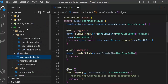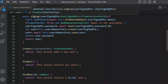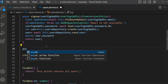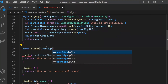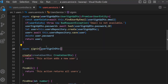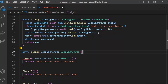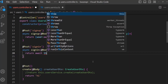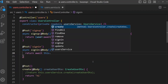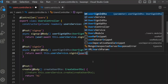First, let's open the user service file. After the sign-up method, create a new method for sign-in. It will receive userSignInDto, typed as UserSignInDto. Then in the user controller we can call this.userService.signIn and send userSignInDto.